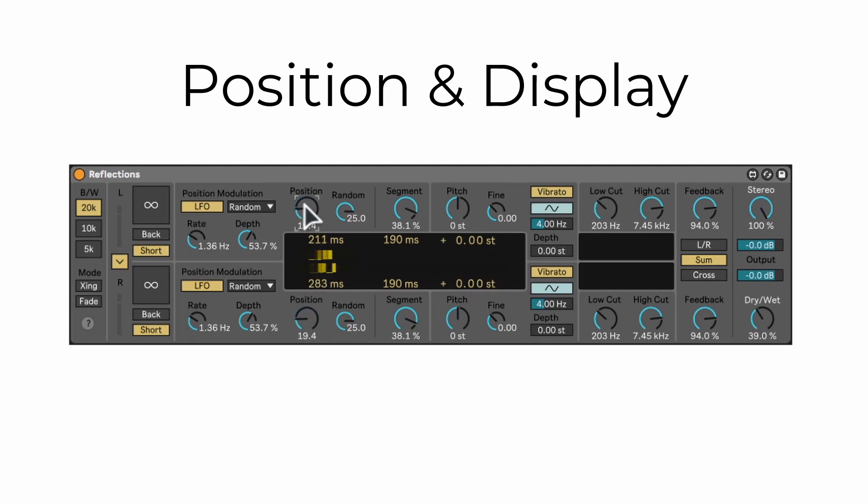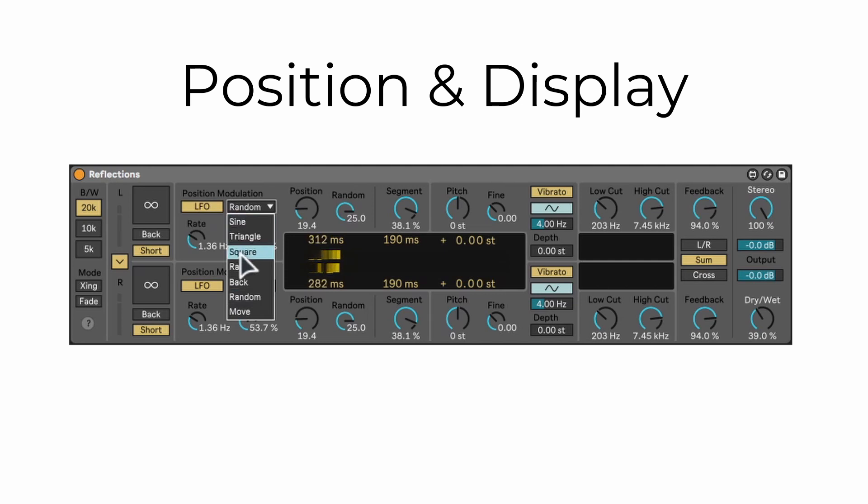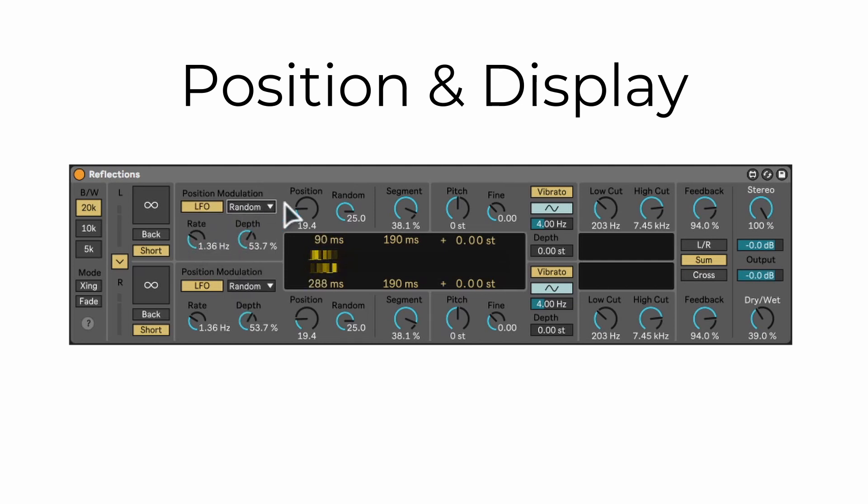You can also modulate the position by turning on the LFO, choosing the wave and setting the rate and depth. However, when hold is enabled, this acts as the starting position of the playback loop.